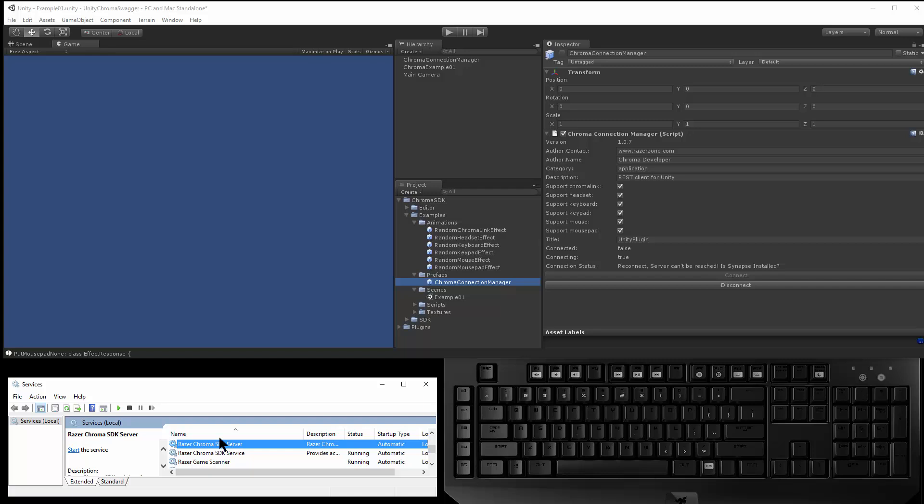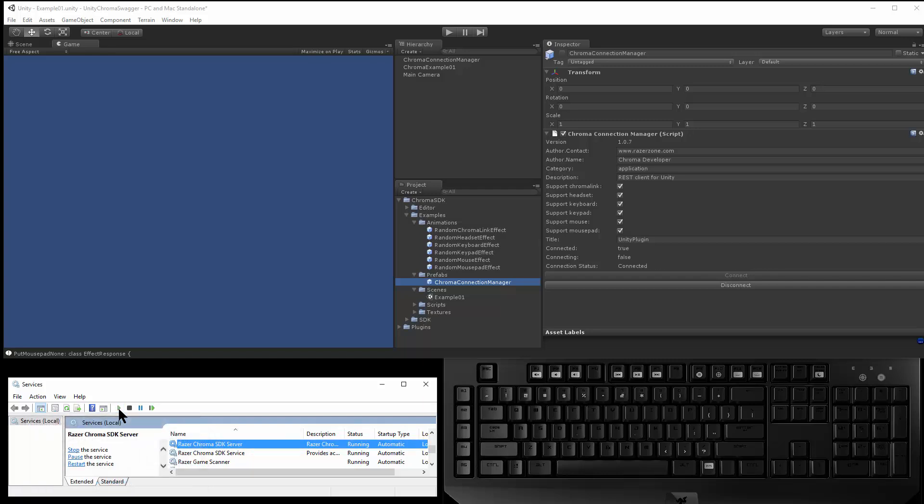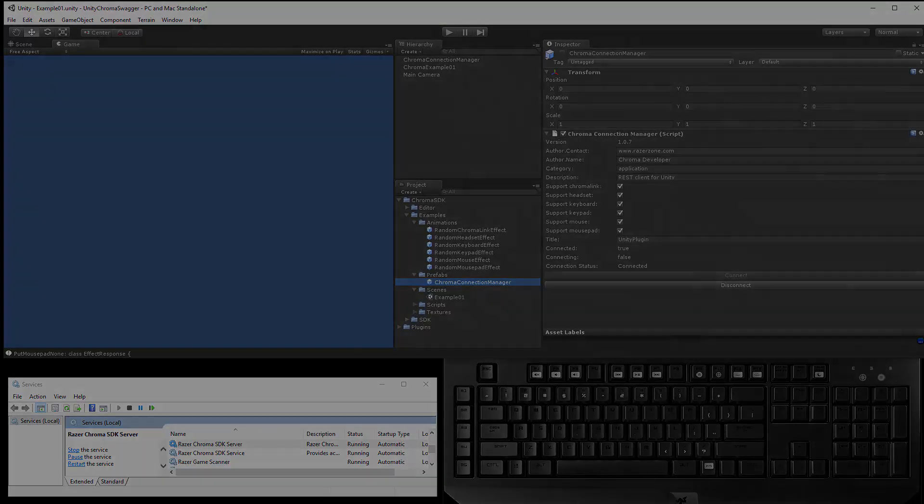So if I go back to the server and I turn it back on, if I switch back to Unity, you can see that it automatically reconnected. So this was a little bit about the Connection Manager. Thanks for watching.